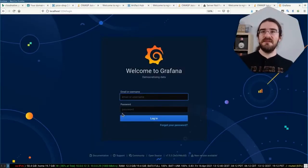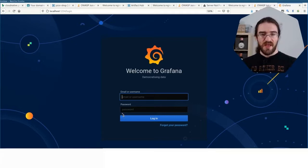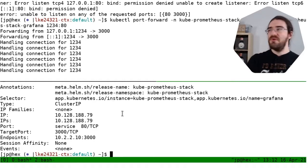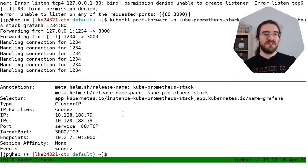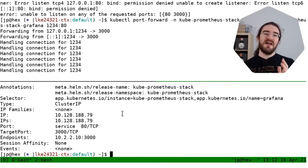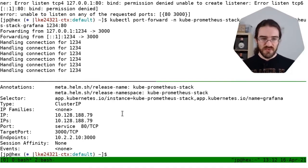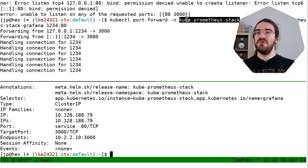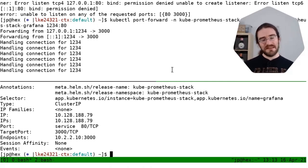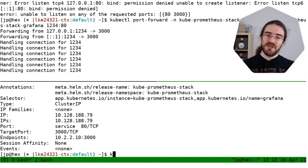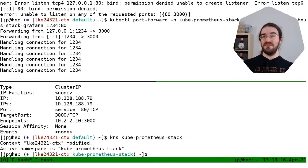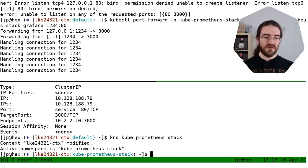Grafana is asking for a login and password. Rather than dig through documentation, let's find our way around. Also, having '-n kube-prometheus-stack' on every single command is annoying, so let's switch to the kube-prometheus-stack namespace so I don't have to specify it for every command I type.